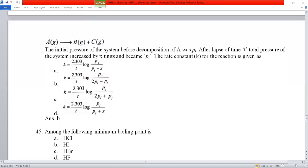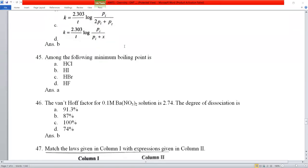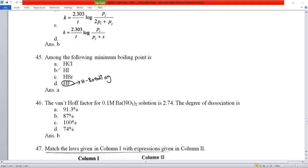Question number 45: which has the minimum boiling point among hydrogen halides? HF has unexpectedly high boiling point due to hydrogen bonding. Going down the group, HI has the highest boiling point due to greater van der Waals forces. HCl has the least boiling point among HCl, HBr, and HI.